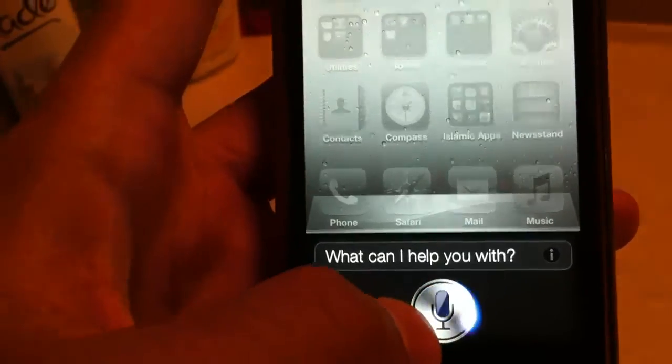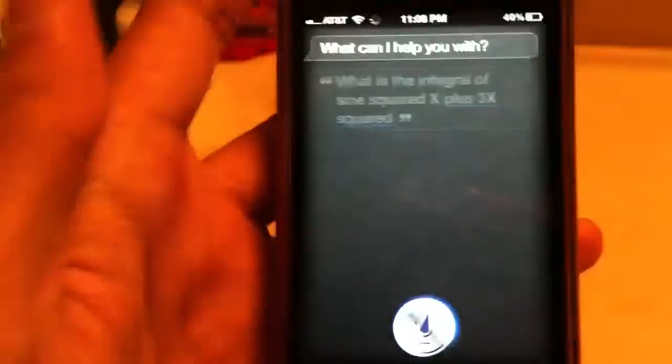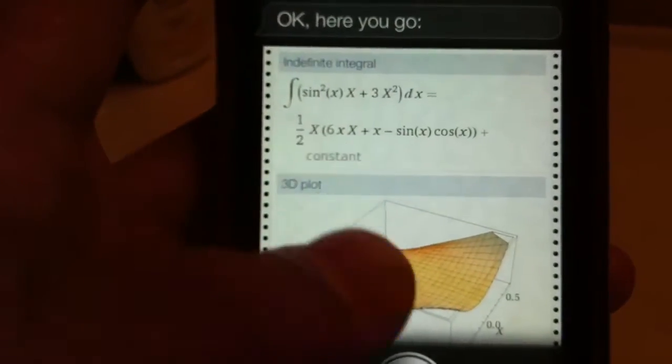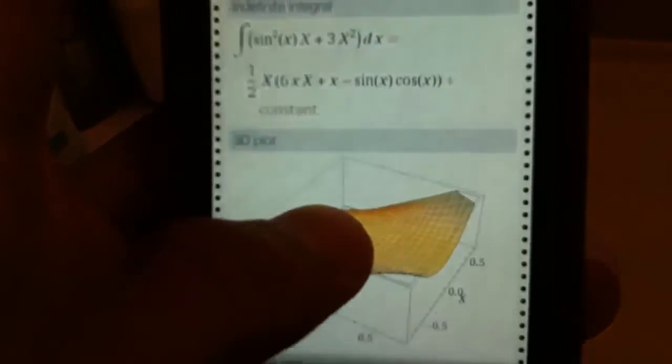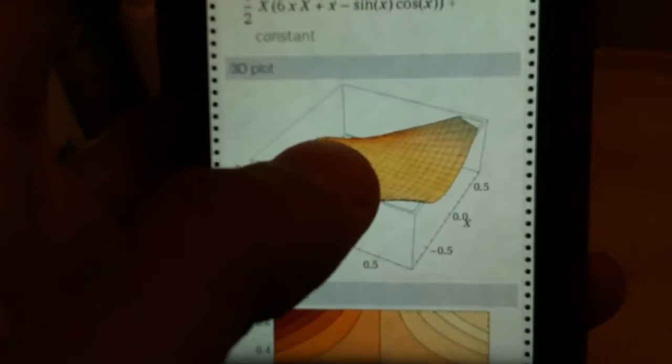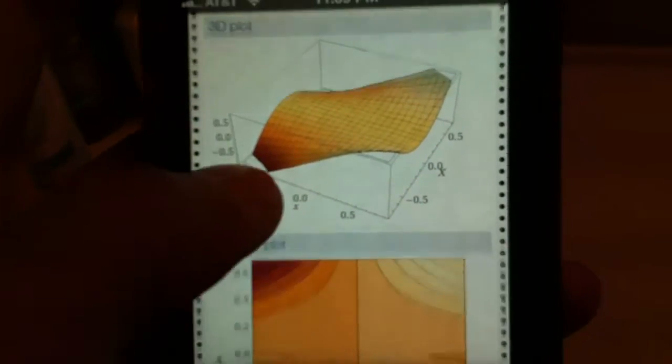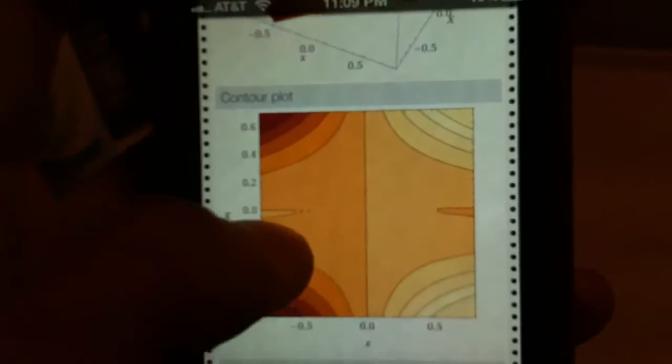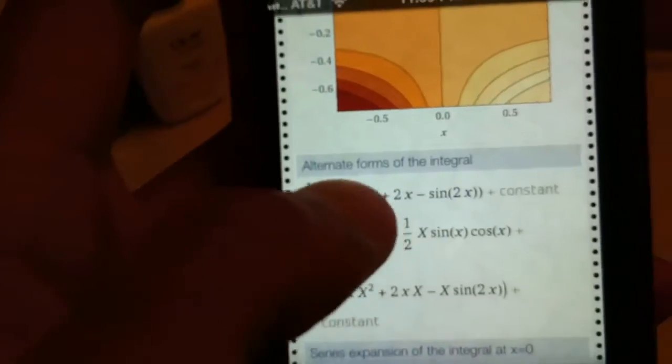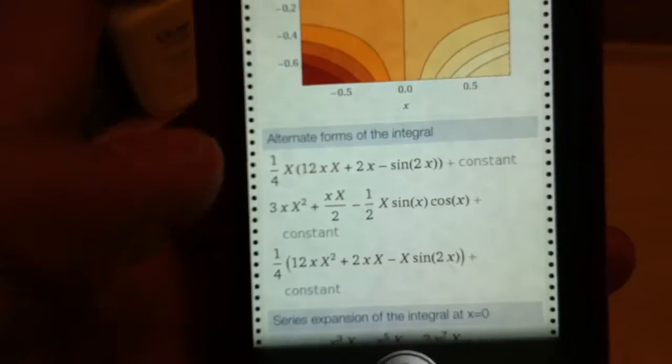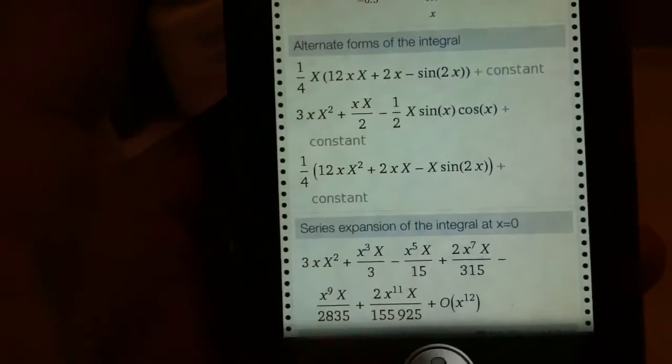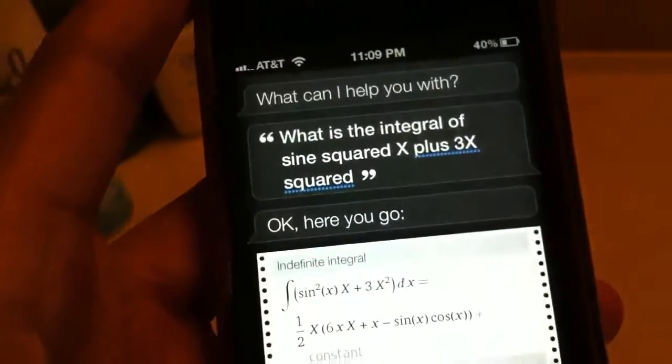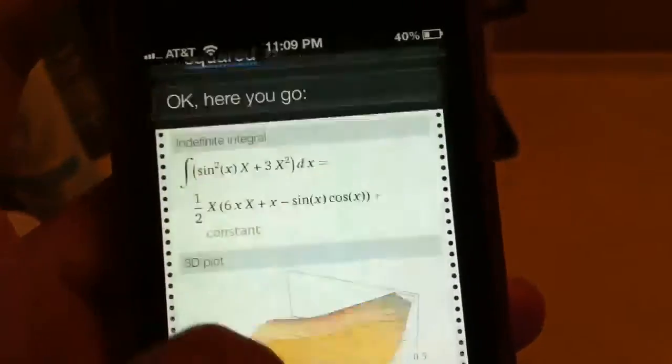And look at that, it just found that. Not just that, it did a 3D plot and all this other stuff, other forms, etc. So basically Siri is very smart, not just any old chatbot or whatever you call it.